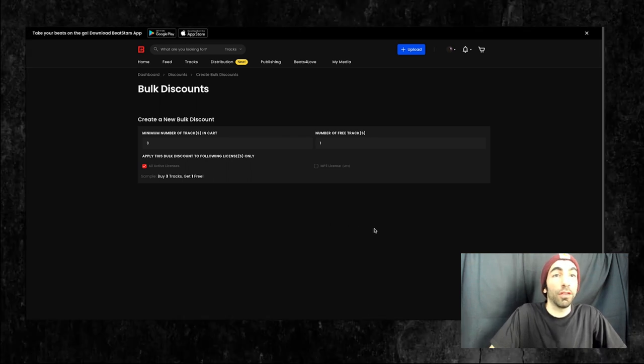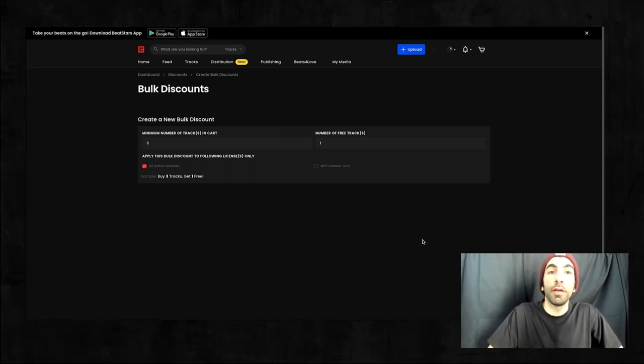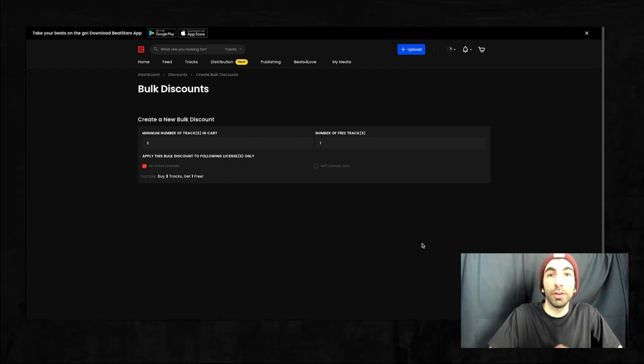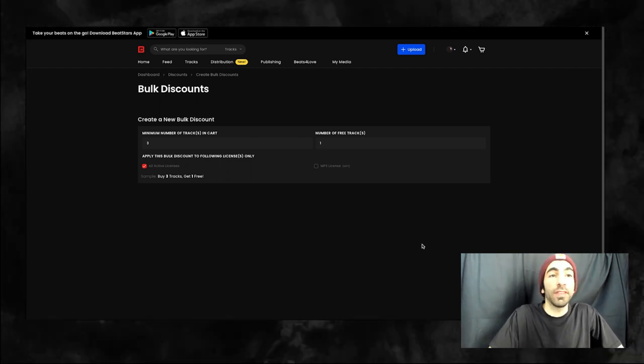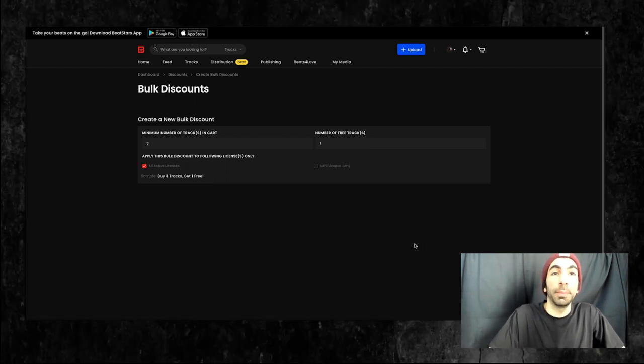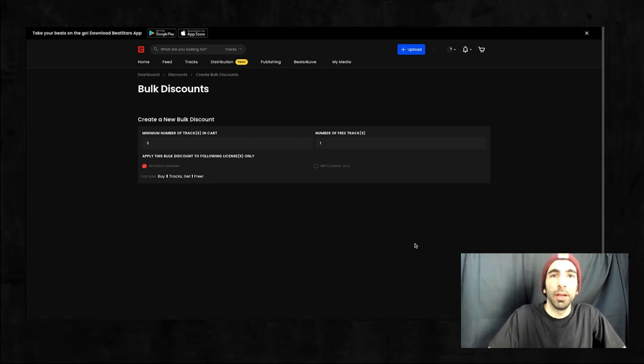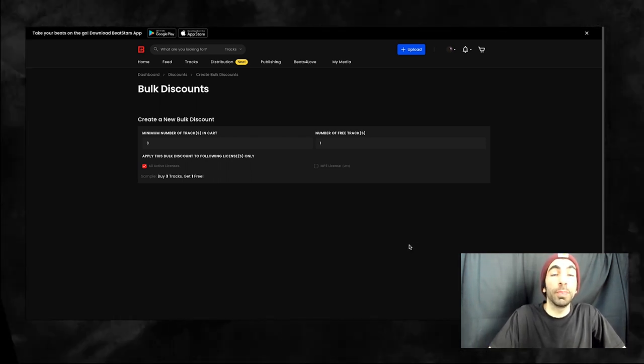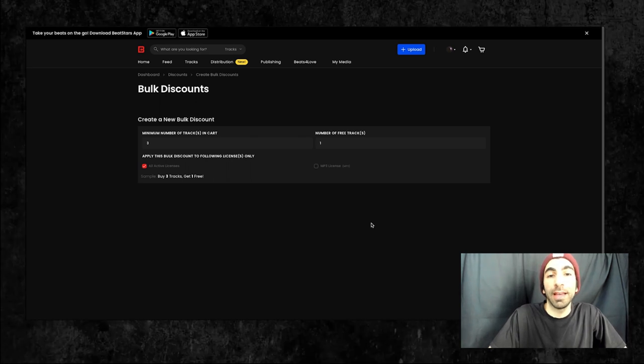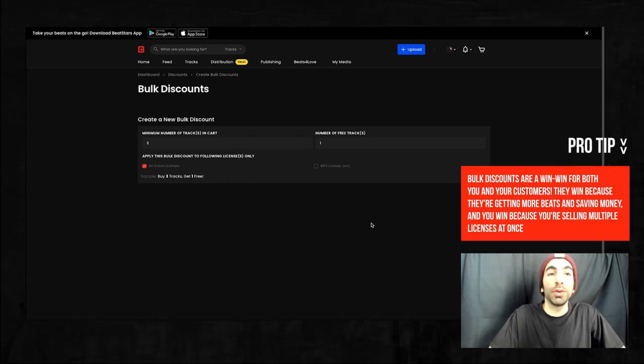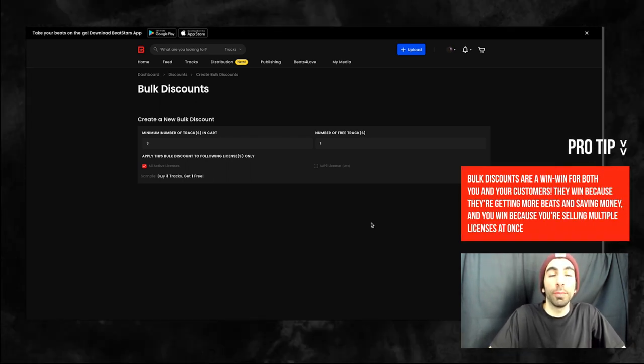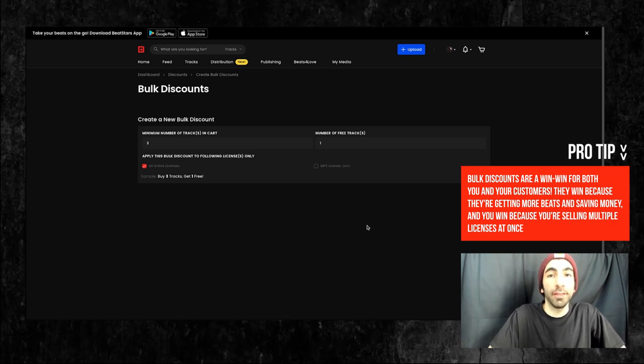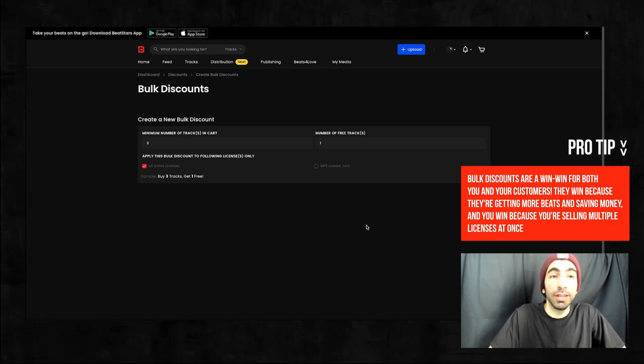A smart thing to do here might be to offer different bulk discounts for different license types. Say for example, your cheaper mp3 might be buy three get one free. But for a more expensive trackout, you might want to do buy two get one free as a limited time offer. This way you can encourage your customers to spend more money on your higher ticket licenses and still feel like they're getting a good deal out of it.